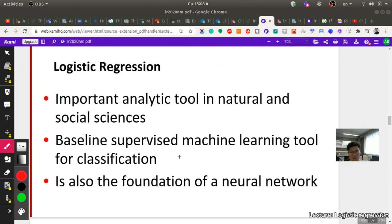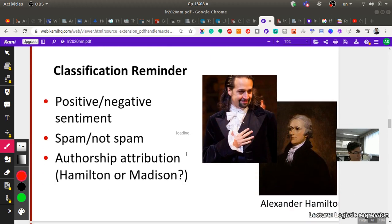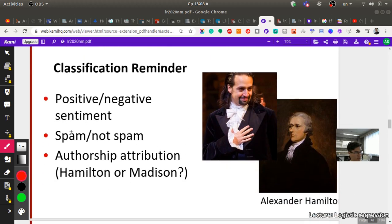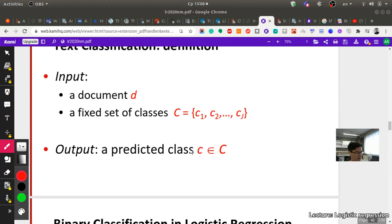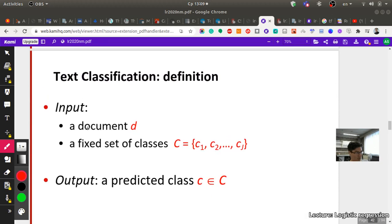Logistic regression is very optimal for many tasks. Classification examples include positive/negative sentiment, spam vs. not spam, and authorship attribution like Hamilton or Madison. For text classification: the input is a document with a fixed set of classes, and the output is a predicted class — same setup as naive Bayes, where we have a document and fixed set of classes to predict.